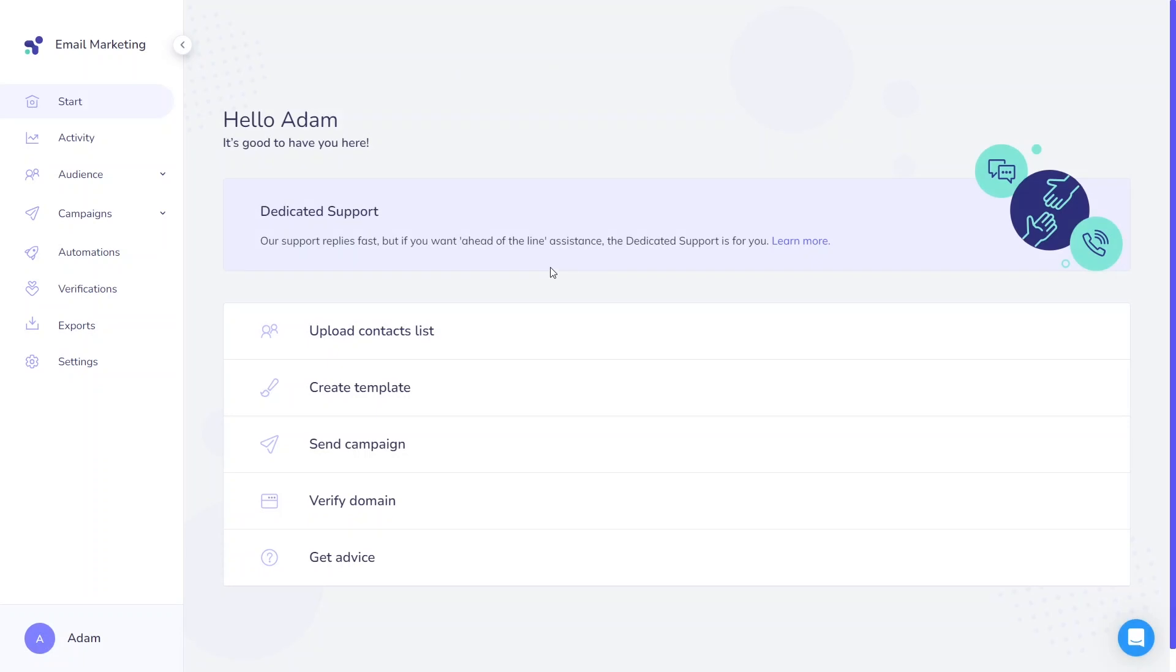Hello, I'm Adam and I'll be guiding you through the process of adding contacts to your account today. Please note that the contact feature is exclusive to marketing plans.